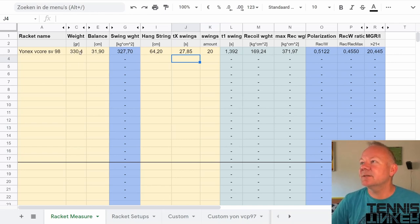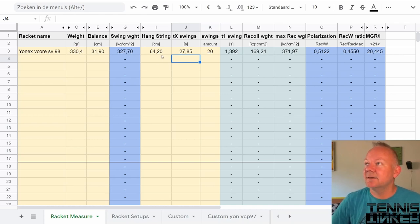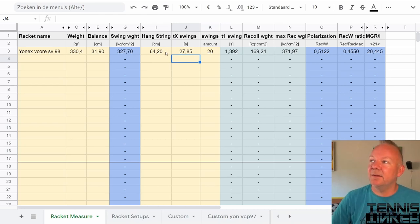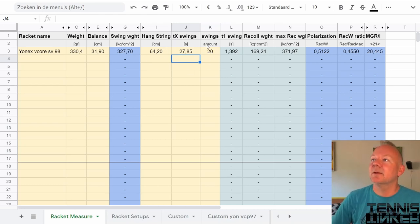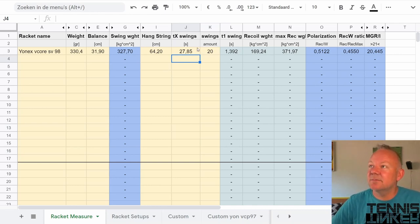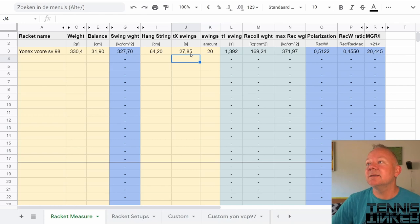So you measure the static weight, you measure the balance, you measure the distance between the buttcap and the top string. You let the racket swing for 20 times, measure the time, put it in the sheet and you will get the swing weight.